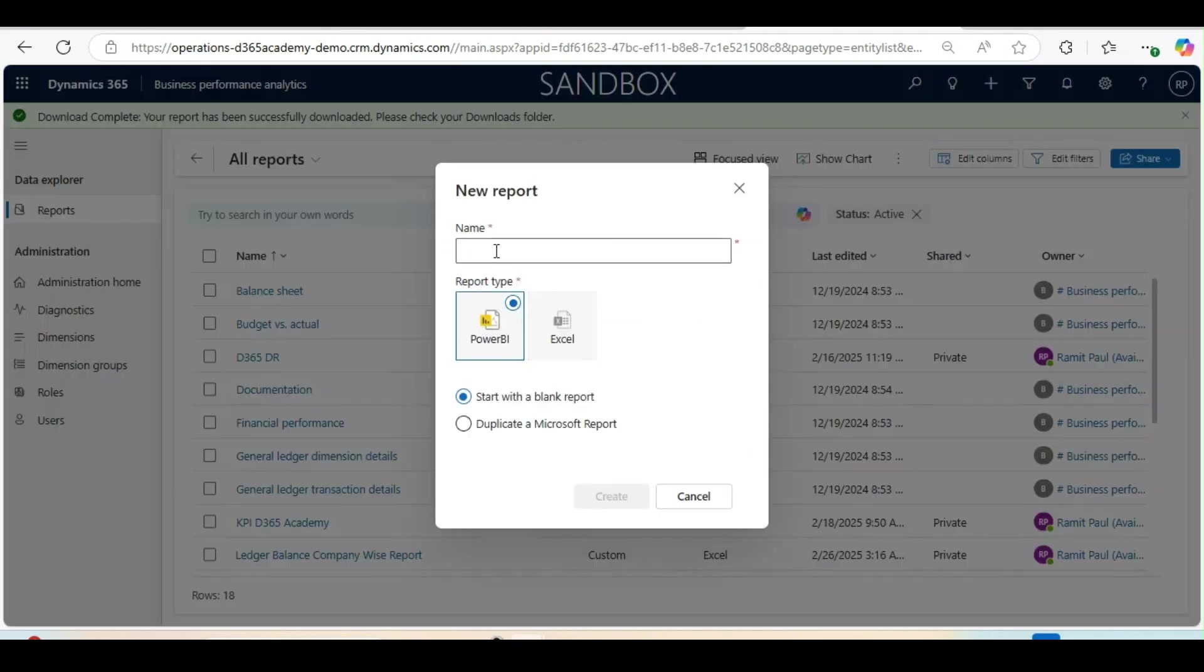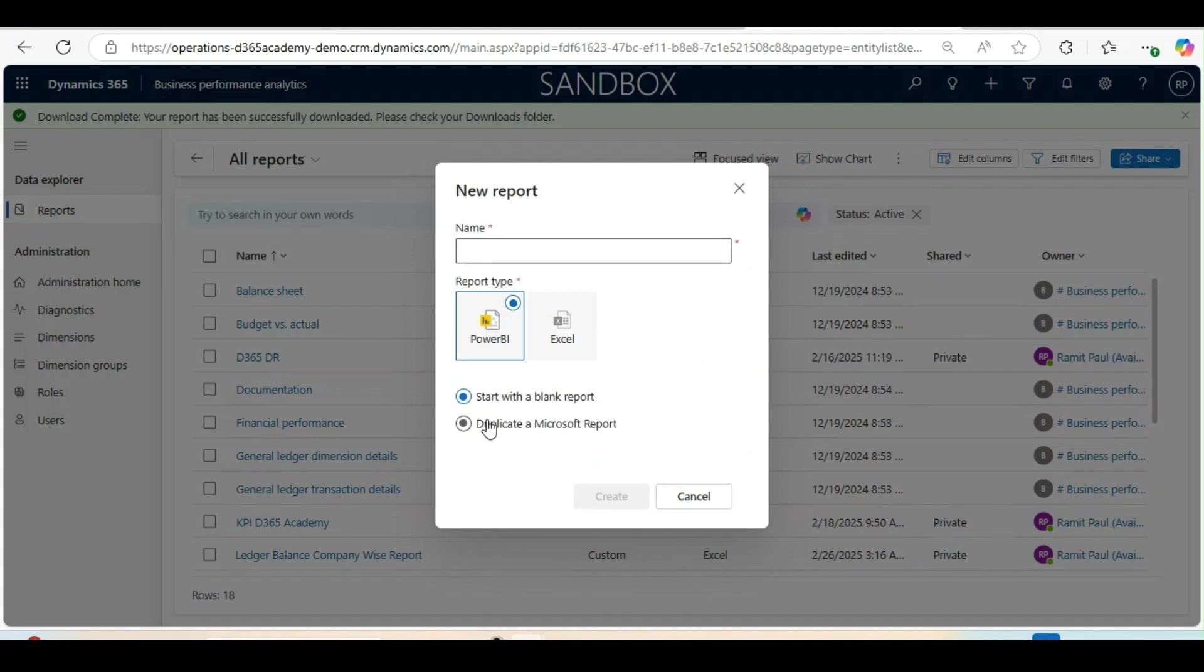If you are watching this video for the first time for the BPA series, I would request you to go back and check my previous videos where I have shown how to create a Power BI report in BPA. This video will be focused on the Excel.